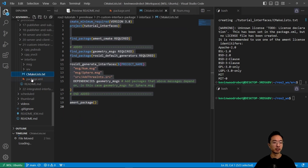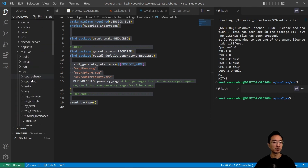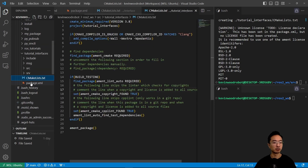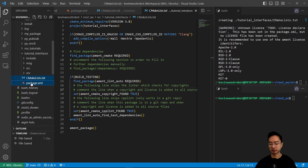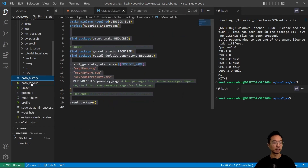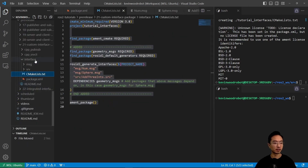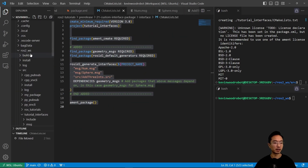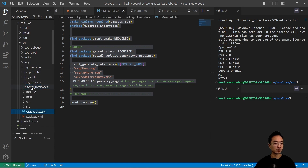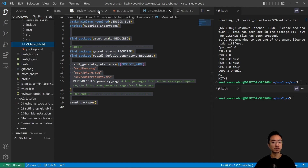We're going to copy those two files and replace them in the tutorial_interfaces folder. We'll delete the old files and paste in the new cmake and package.xml files.